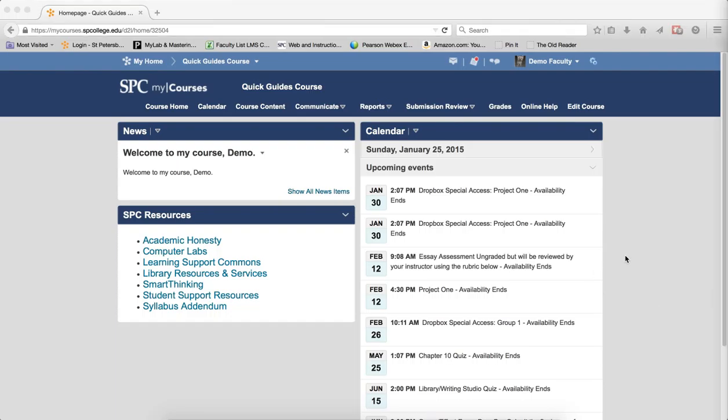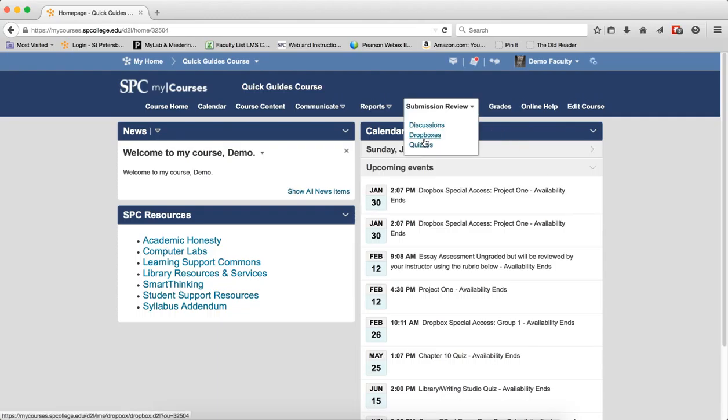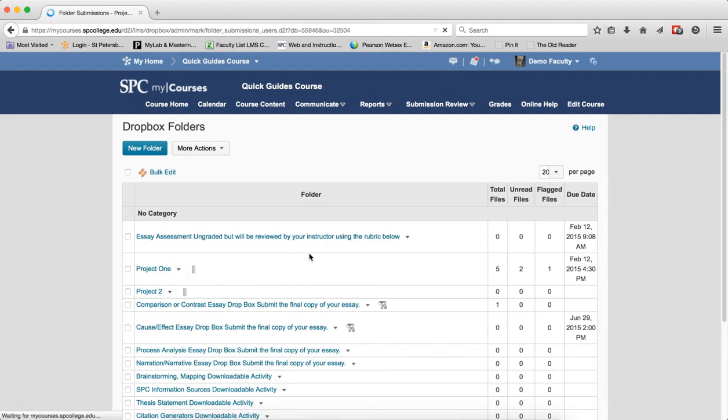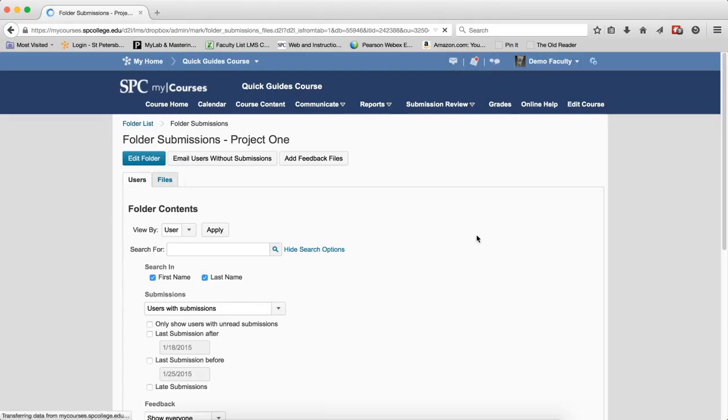To get to your submission results, click on the Submission Review tab. On the navbar, click Dropboxes. Click on the name of the Dropbox you want to view the submissions for. You'll be on the Users tab, which by default shows the users who have submitted files to the Dropbox. Click on the Files tab.